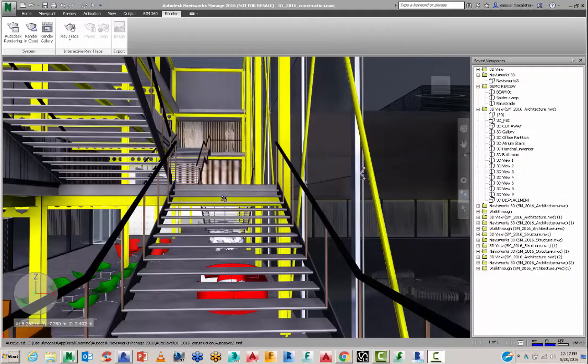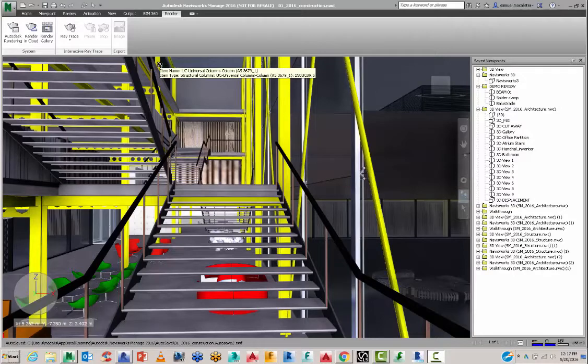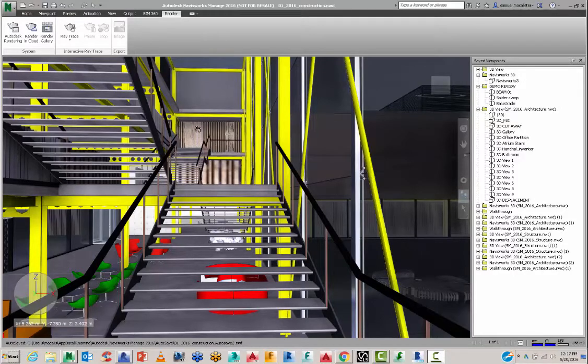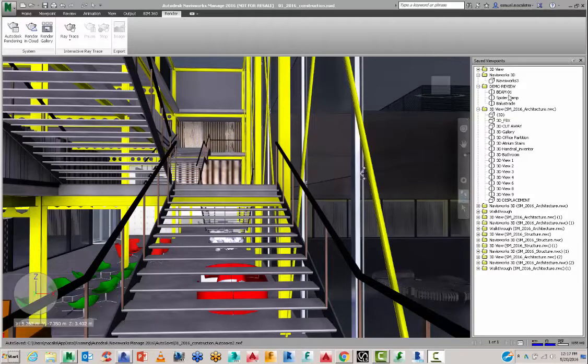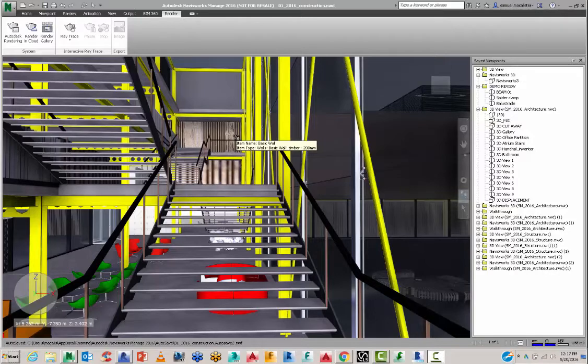In this tutorial I want to take you through how to do VR renders inside of Navisworks. So what I have here is a Navisworks model with some saved views. And I want to go from this particular view and set up a 360 stereographic render on the cloud.